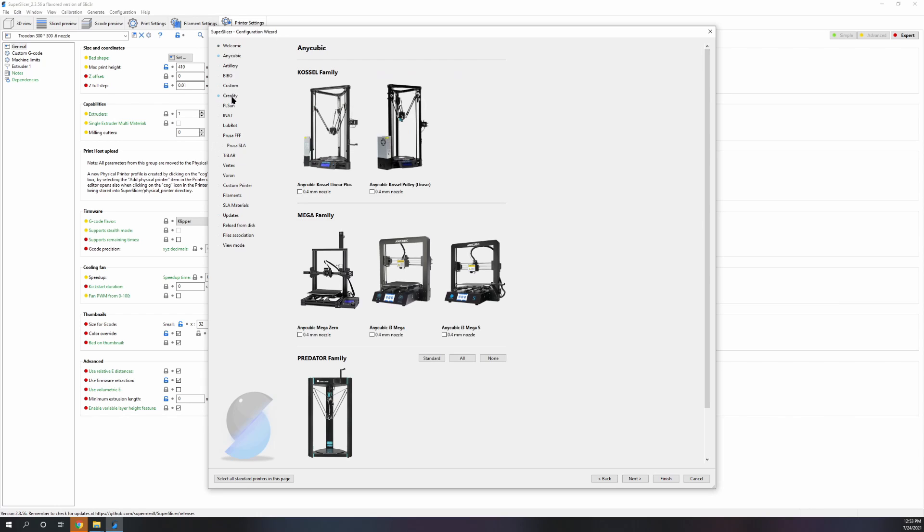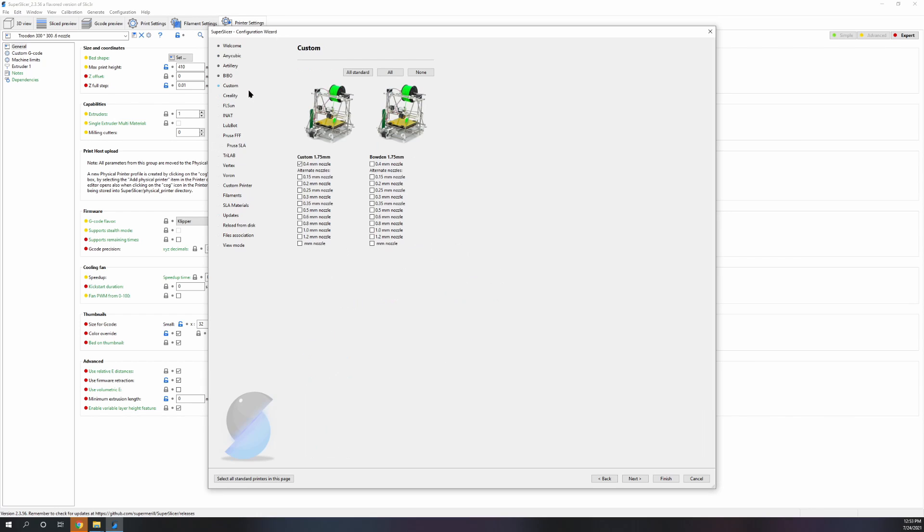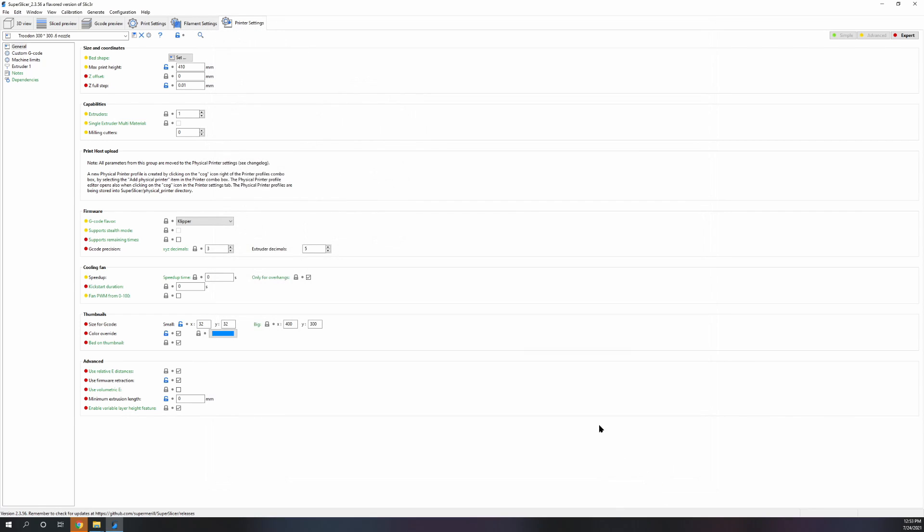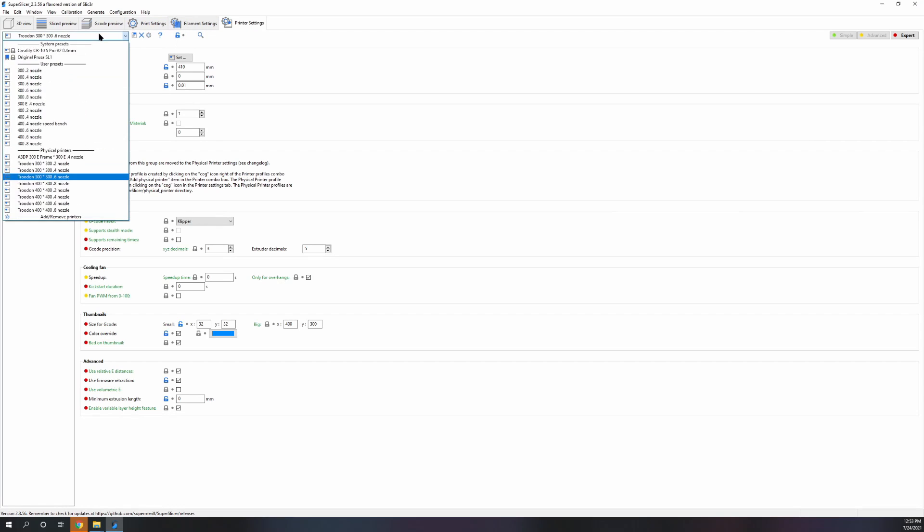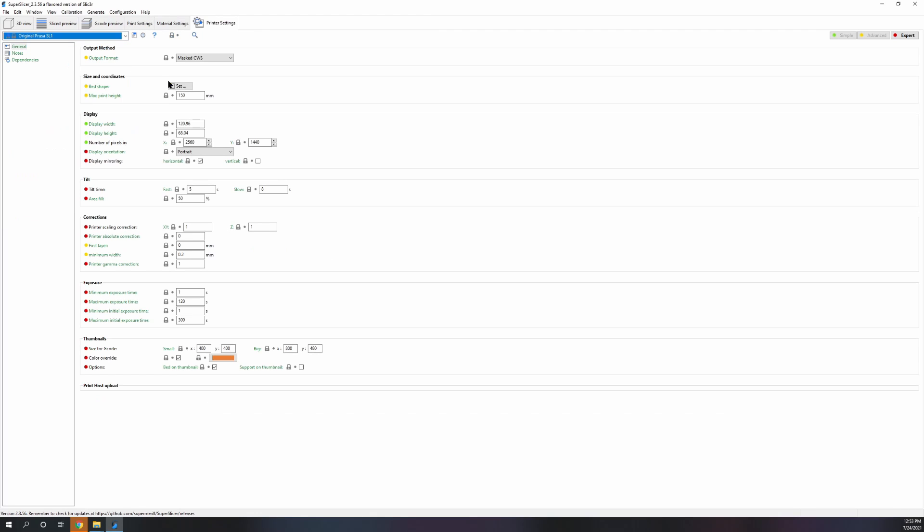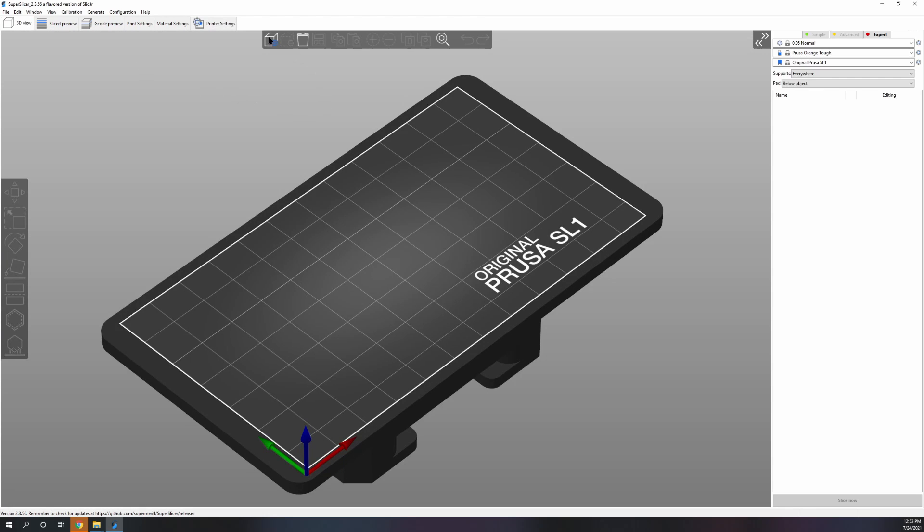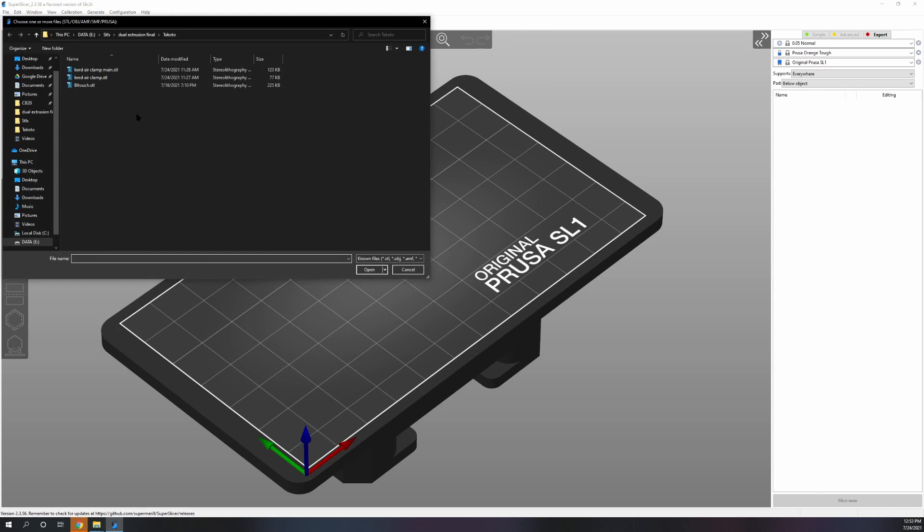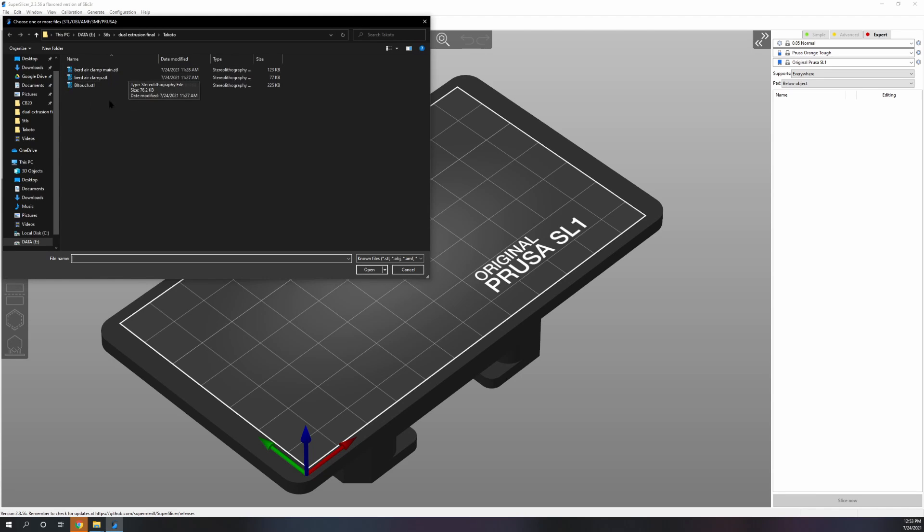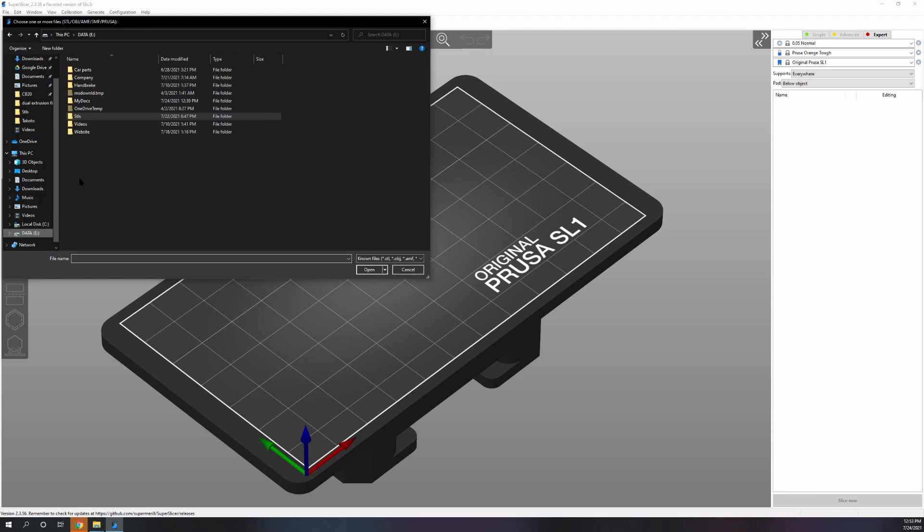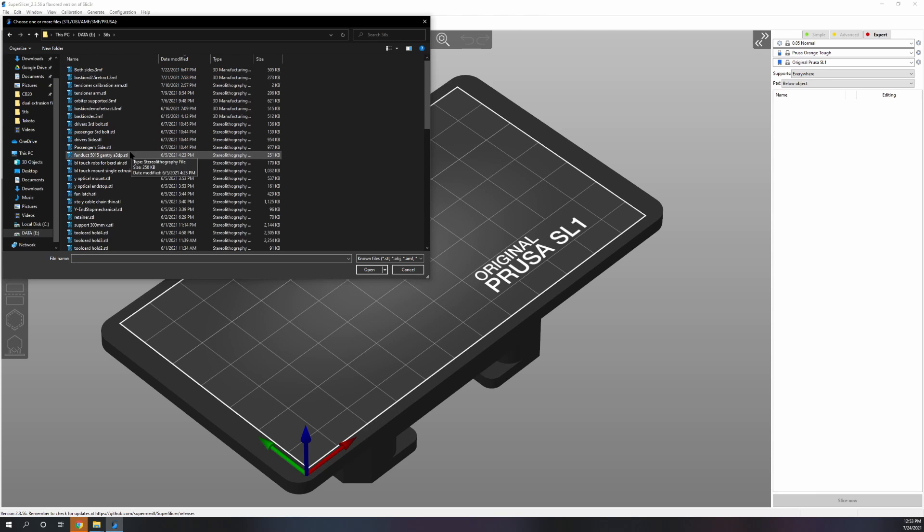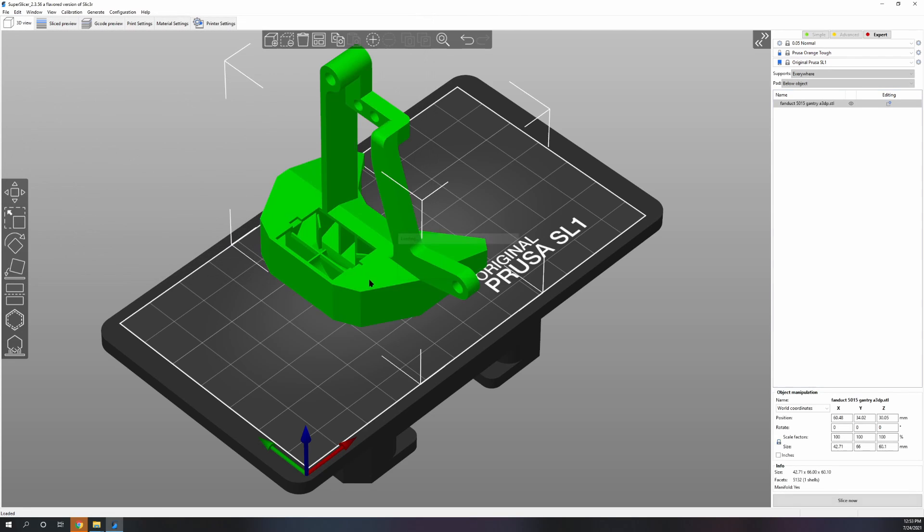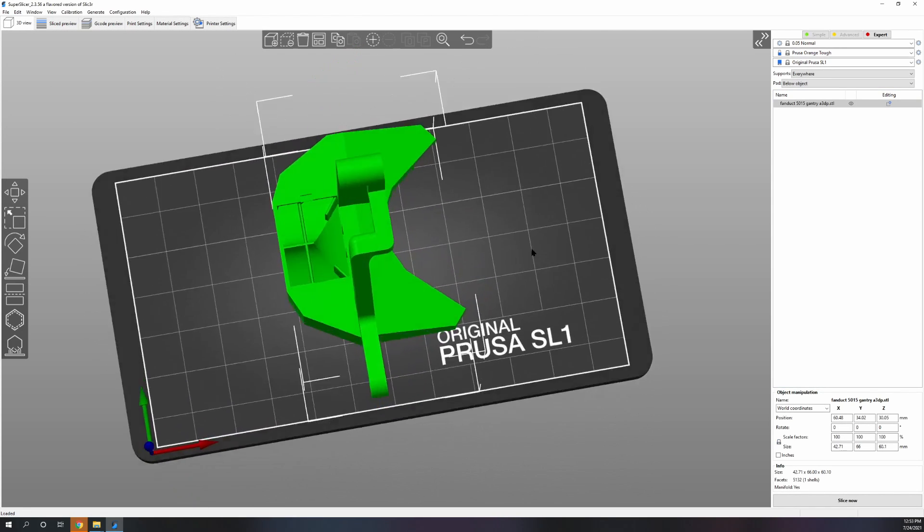Select use custom supports and then export it and then reslice it. So I'll show you exactly what I mean. I'm going to go to printer and select the original Prusa SL1 and I'm going to add a design that I was just messing with. It's like a fan duct.